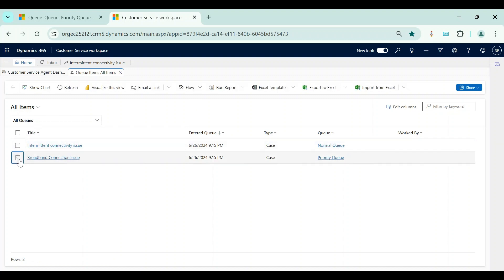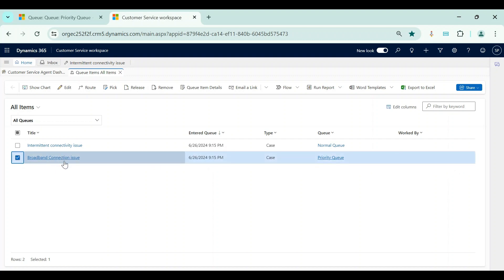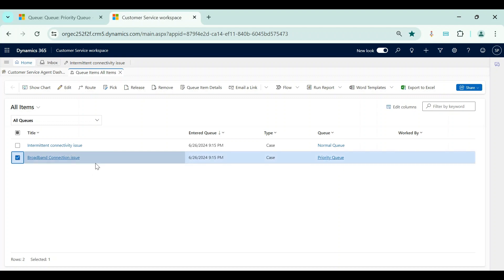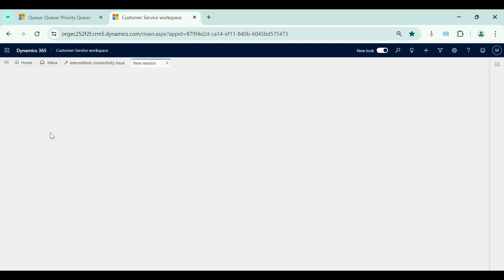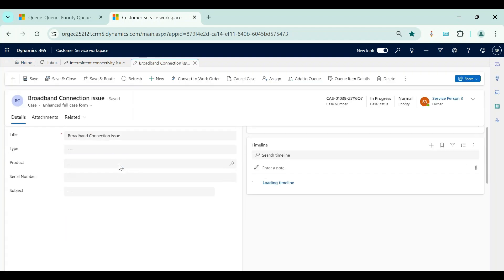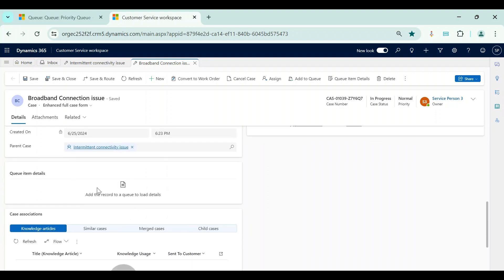As another example, the Broadband Connection Issue case is currently assigned to Priority Queue. If after evaluation we determine this case is not actually a priority issue, we can select the queue item and click Remove. The queue item is then removed from the queue entirely. Going back to the case page and opening Broadband Connection Issue, under Queue Item Details, it no longer shows any queue — previously it showed Priority Queue — meaning the case has been removed from that queue and is not currently in any active queue.